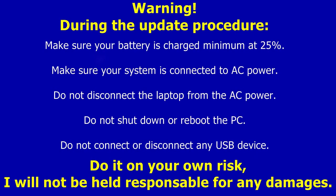During the update procedure, make sure your battery is charged minimum at 25%. Make sure your system is connected to AC power. Do not disconnect the laptop from the AC power.